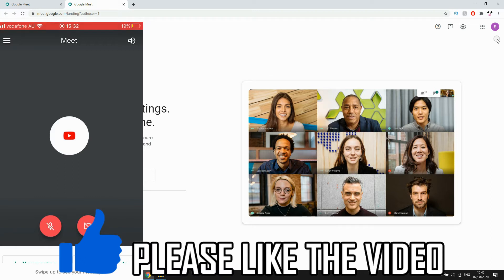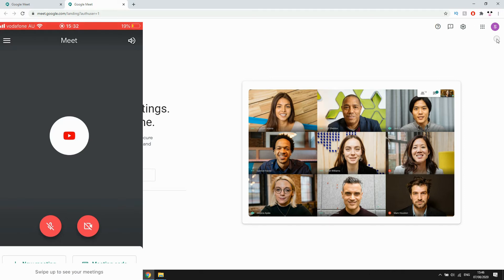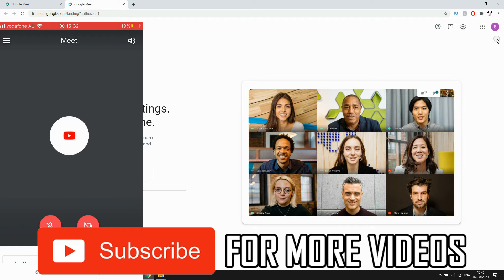On the left you'll see how to do it on your mobile devices with the app, on the right you'll see how to do it on meet.google.com with the website version.